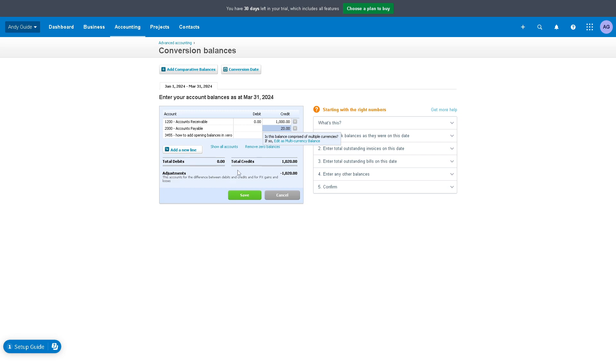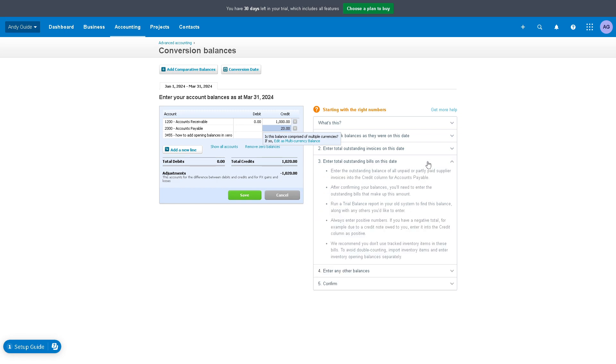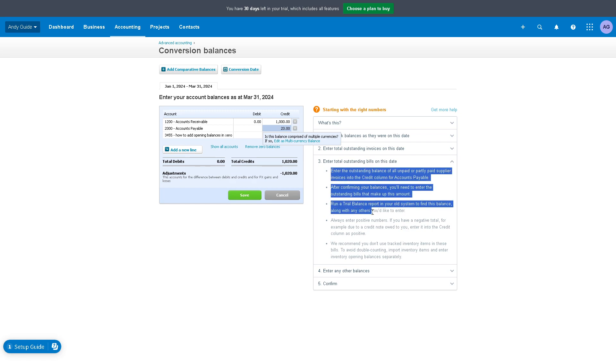As you can see, you also have an option here in the right side panel wherein you can enter any other balances, add any other accounts like a transition over here. You can even run a trial balance report in your old system to find these balances. You can also enter total outstanding bills on this date, and there are more options for you.